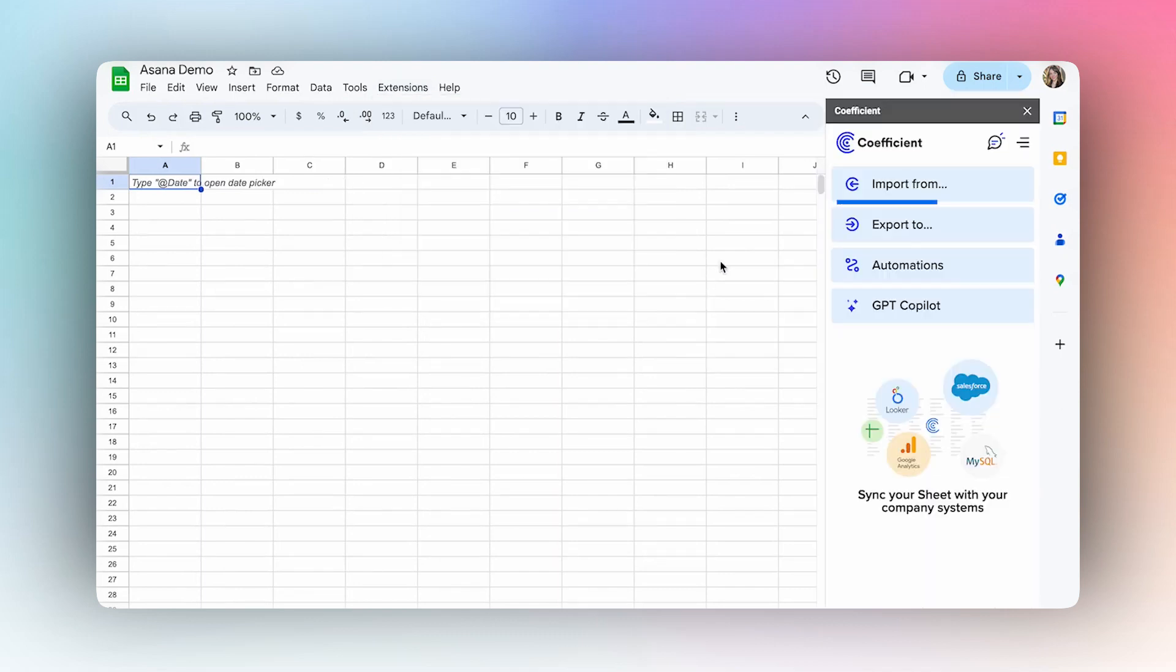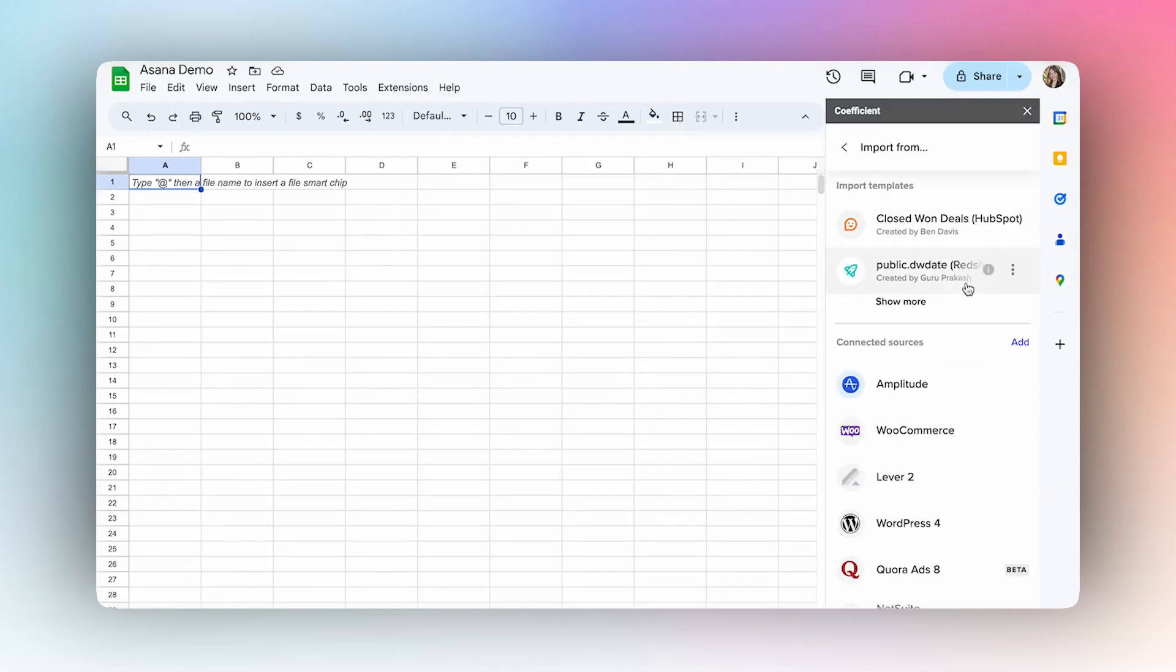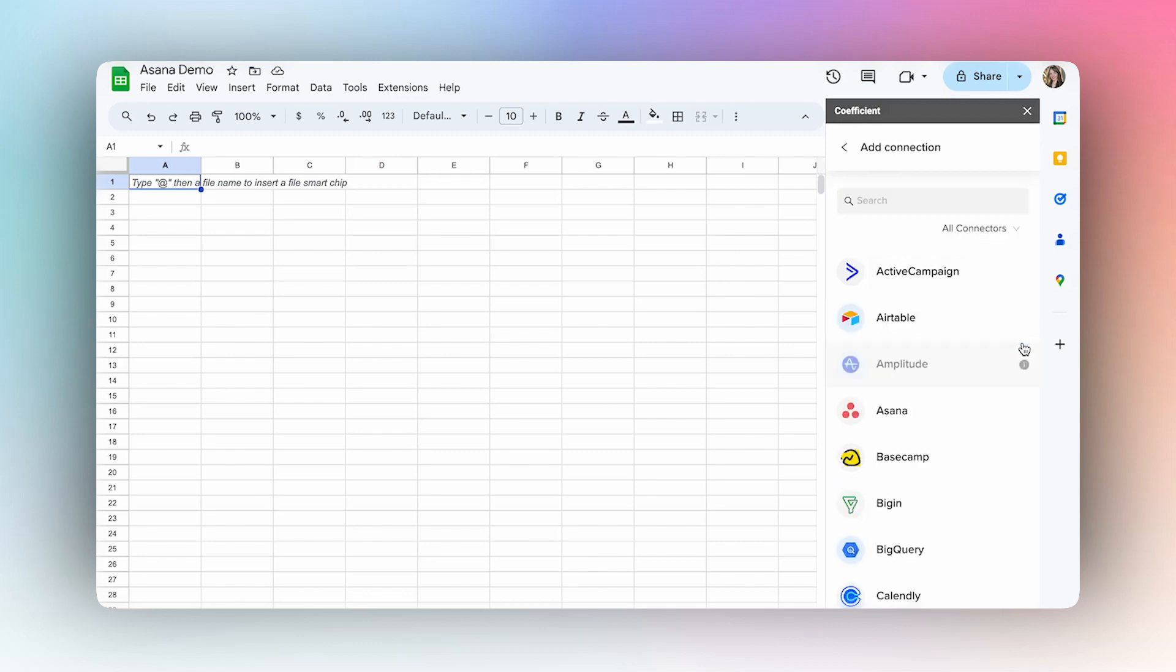From here select Import From. Next, go to Connected Sources and select Add.